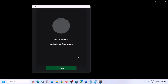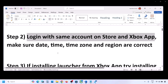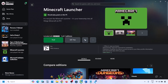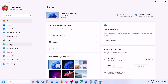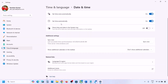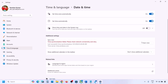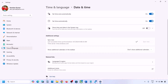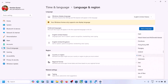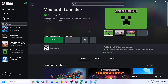The next step is to make sure date, time, time zone, and region are correct. Go to Windows Settings, then Time and Language, then Date and Time. Make sure 'Set time zone automatically' and 'Set time automatically' are both on. Click Sync Now. Then go back to Language and Region and make sure the correct country is selected.